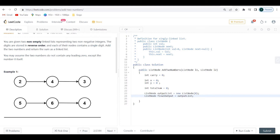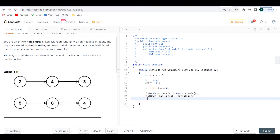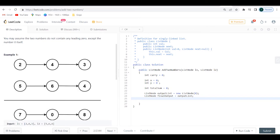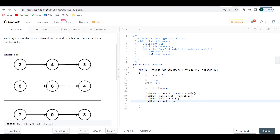The final setup we need: we already know we need to iterate through both lists. I'll create ListNode first_list = l1 and ListNode second_list = l2. Now the while loop is going to be: while first_list is not equal to null OR second_list is not equal to null.